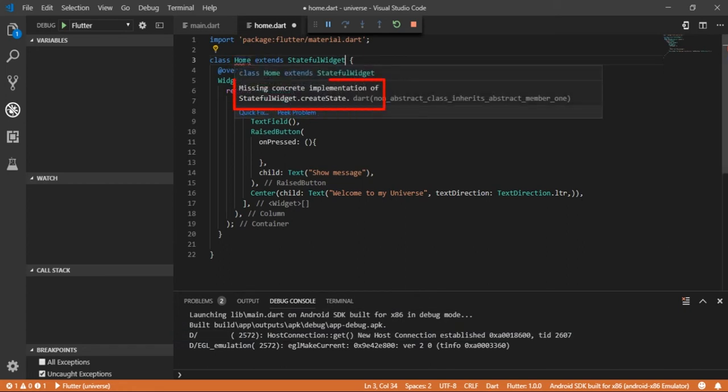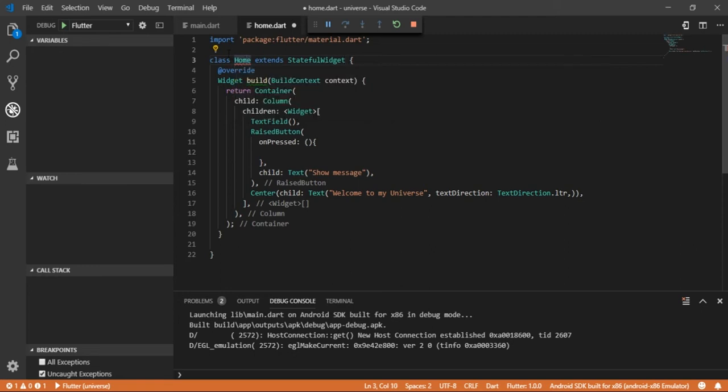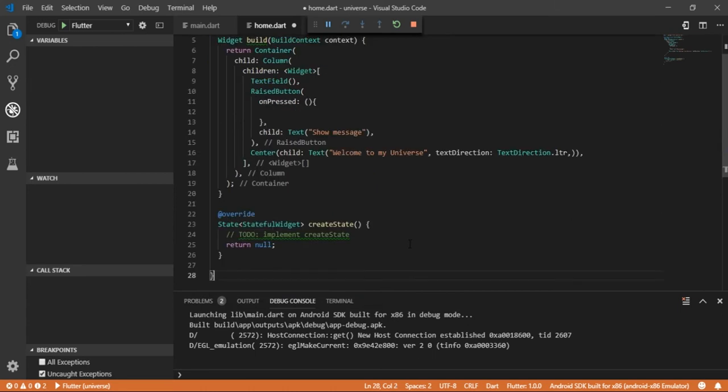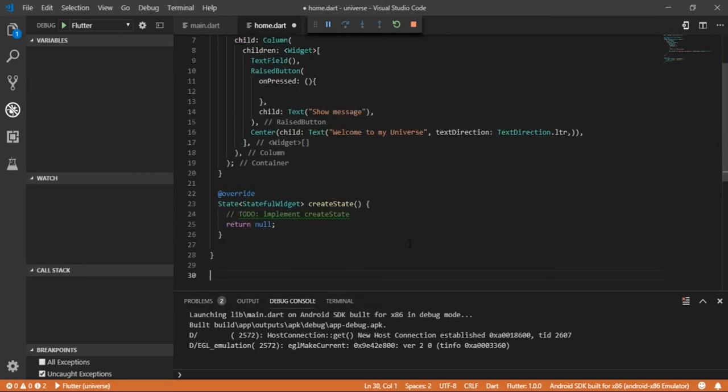It says missing concrete implementation of create state of stateful widget, so let's implement this. Now let's create a new widget and name it underscore home state. Flutter has a new naming convention instead of using access modifiers.